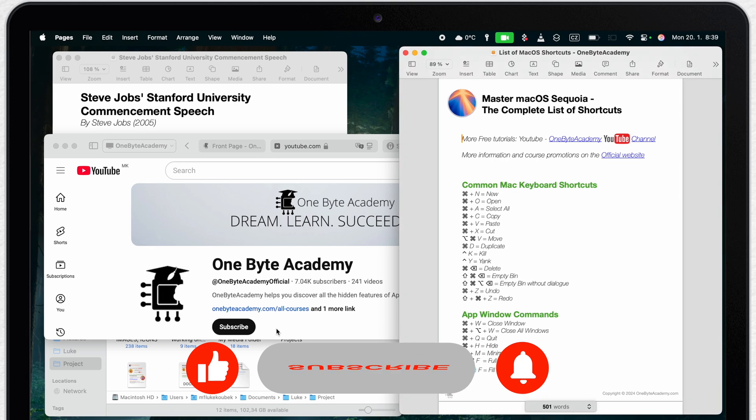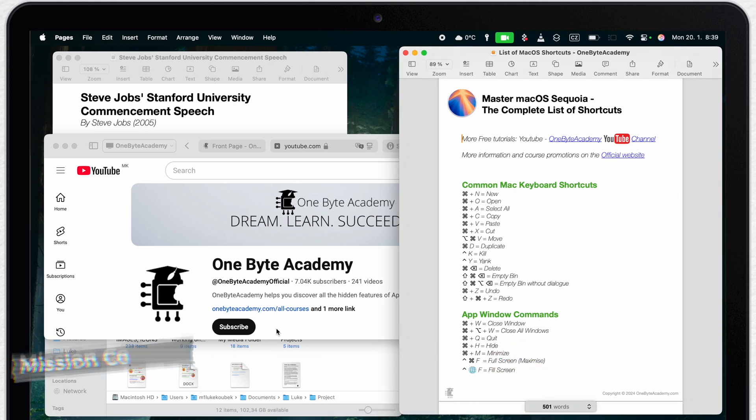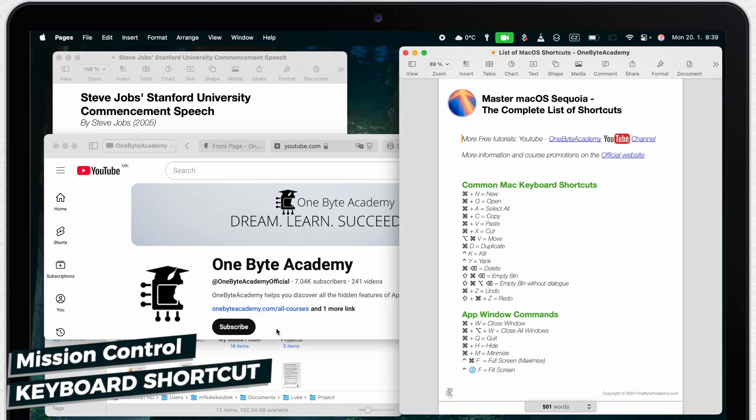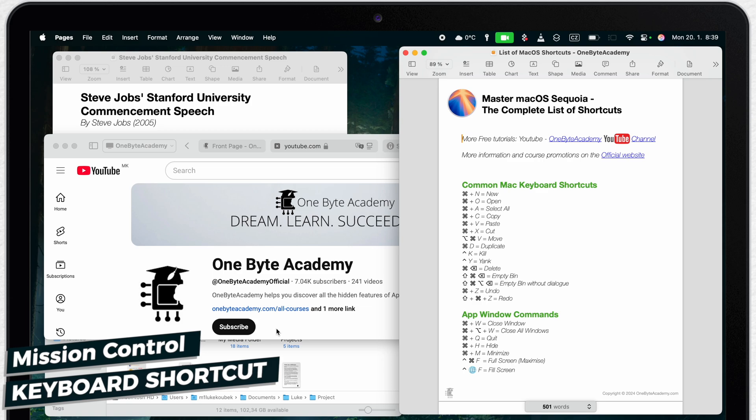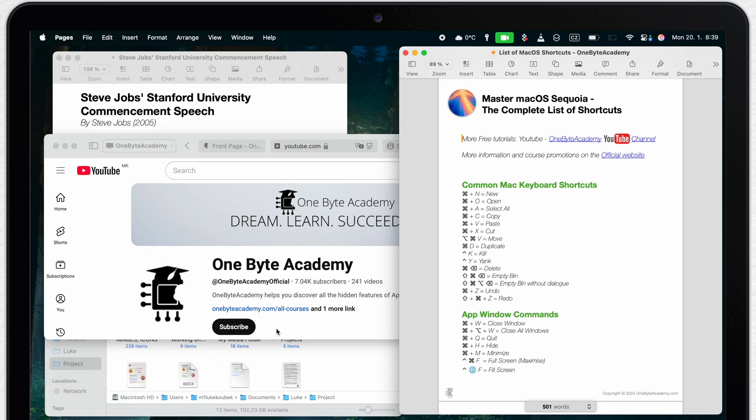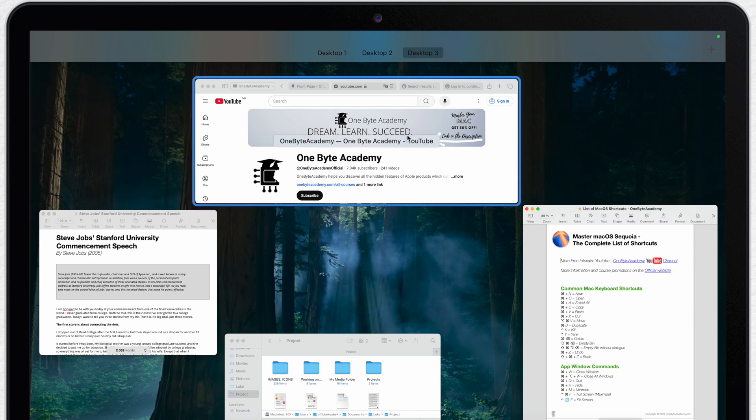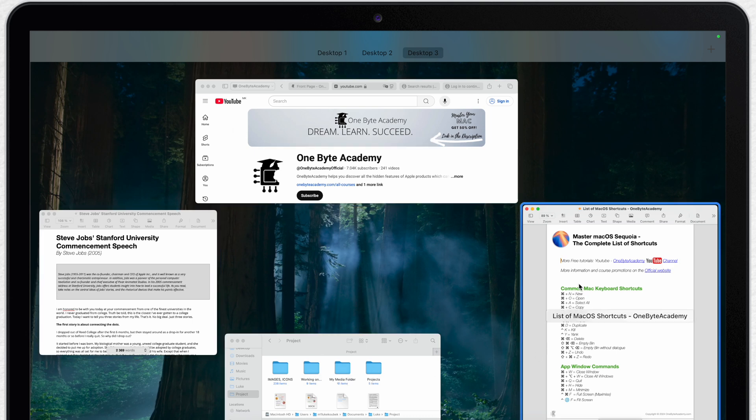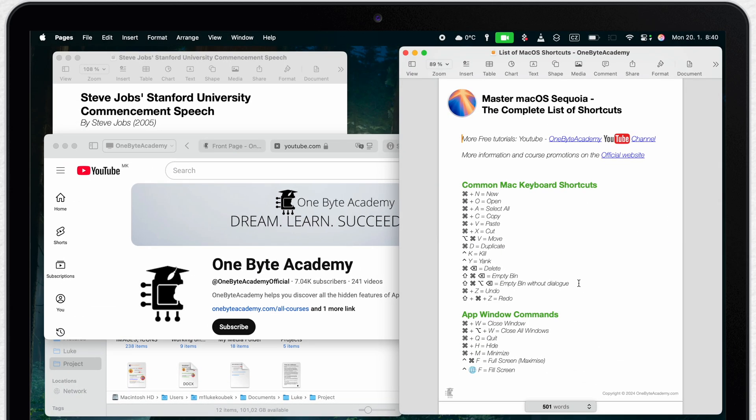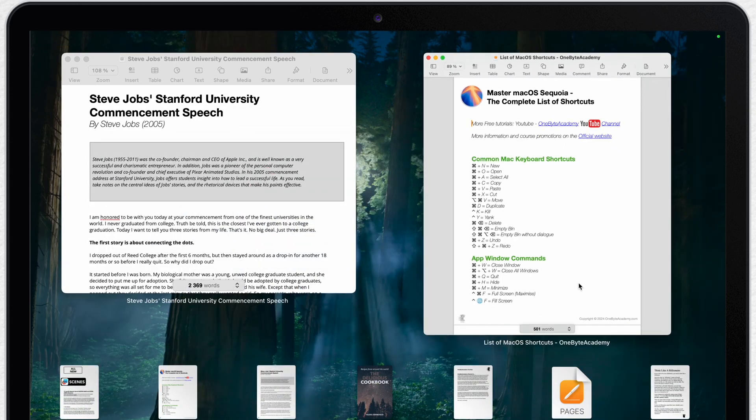Like almost everything on the Mac, even Mission Control has a shortcut. Quite a simple one. Control plus up arrow will get you to Mission Control where you can nicely see all of your open windows and desktops. You can also use the opposite arrow. Arrow down to go back to your desktop. And if you press it one more time it will open up App Exposé.